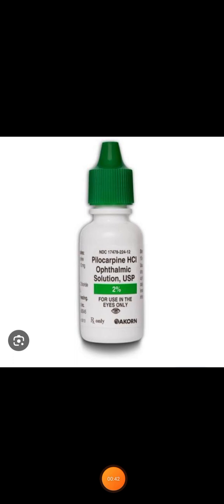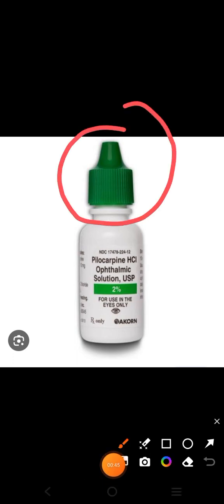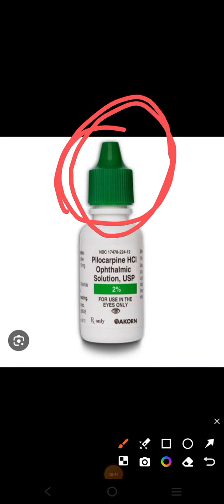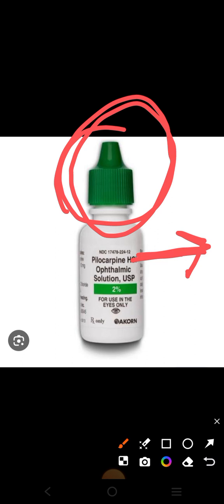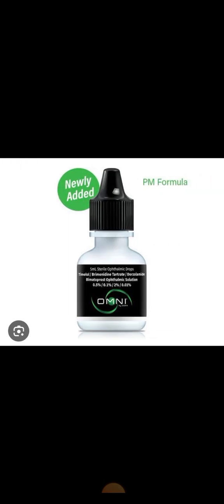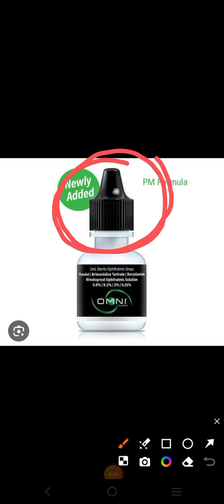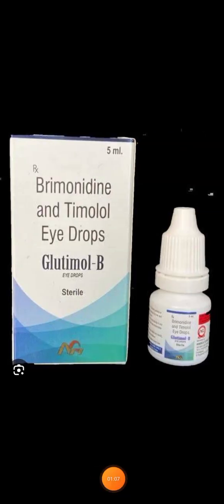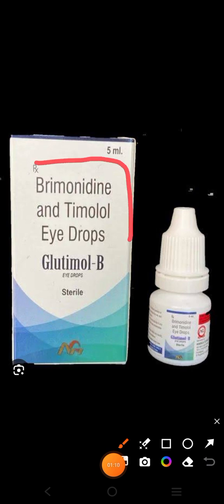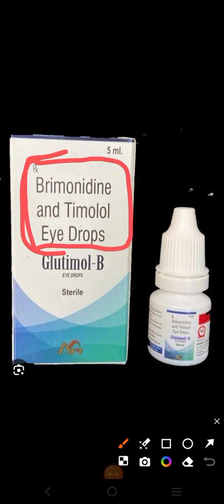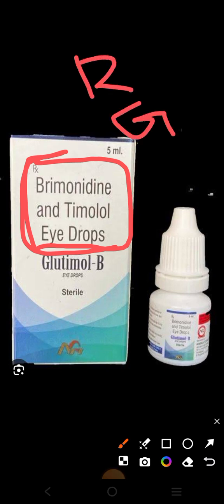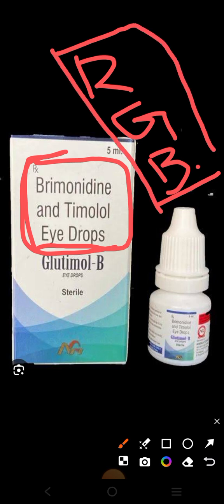Any eye drop with a green cap is actually a miotic. Miotic means pupil constrictor. You can see here that this is pilocarpine, which is also a miotic. Any type of miotic has a green cap. Then most of the anti-glaucoma drugs have a black cap, but not all anti-glaucoma drugs have a black cap. If a drop is not red, not green, and not black, don't be confused.